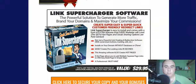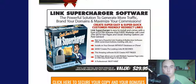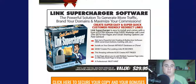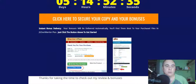Bonus number five is Link Supercharger software — a powerful solution to generate more traffic, brand your domains, and maximize your commissions. Create super easy, customer-friendly redirect links. Since you'll be using live videos and sending traffic back to your list, this software will help you maximize your commissions.